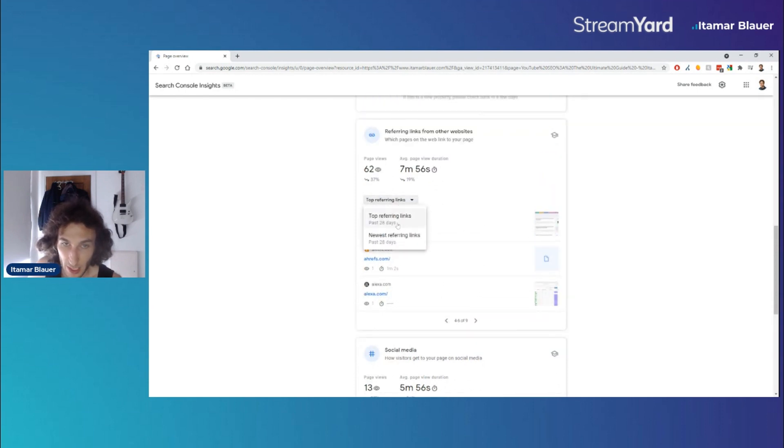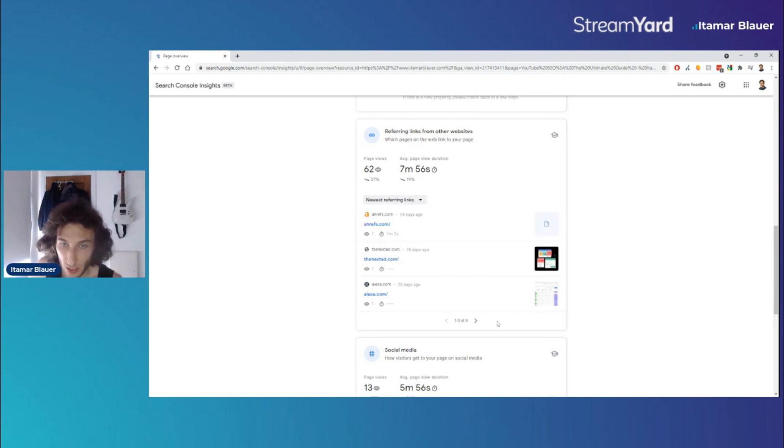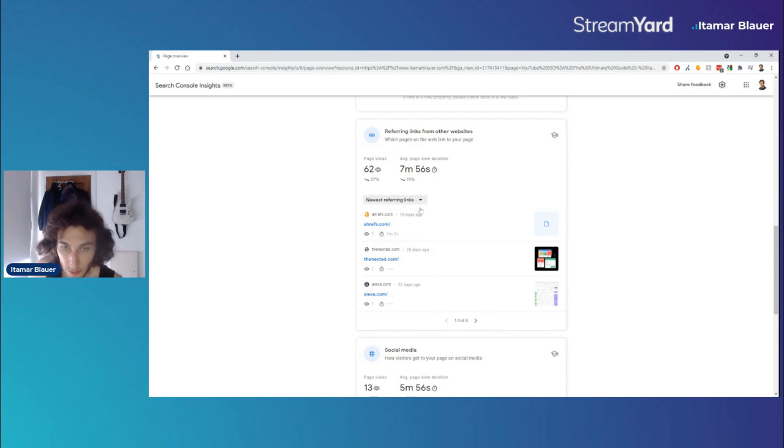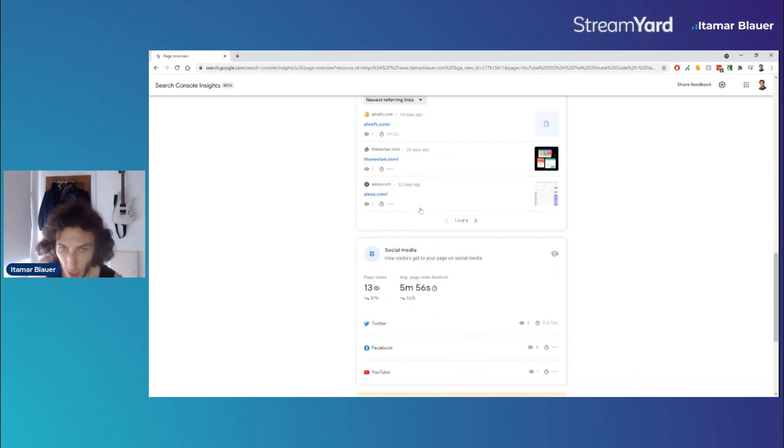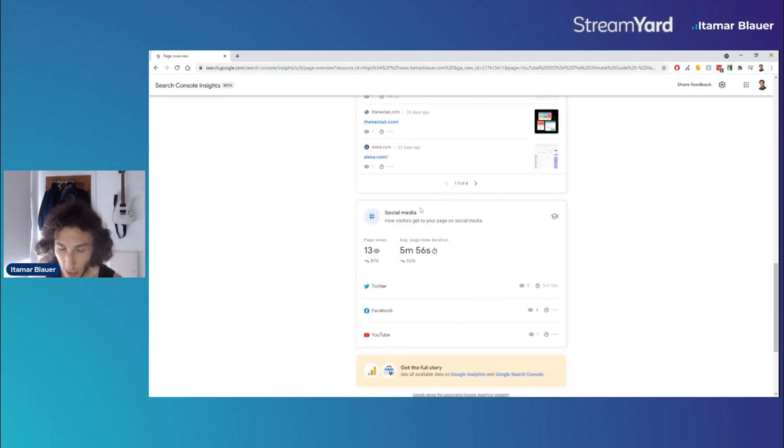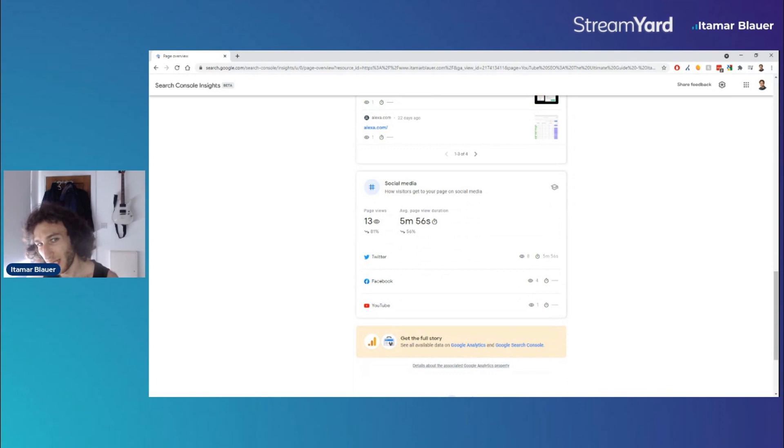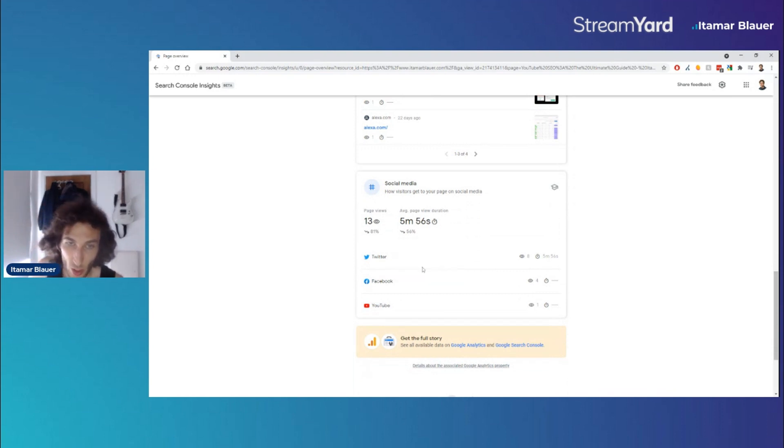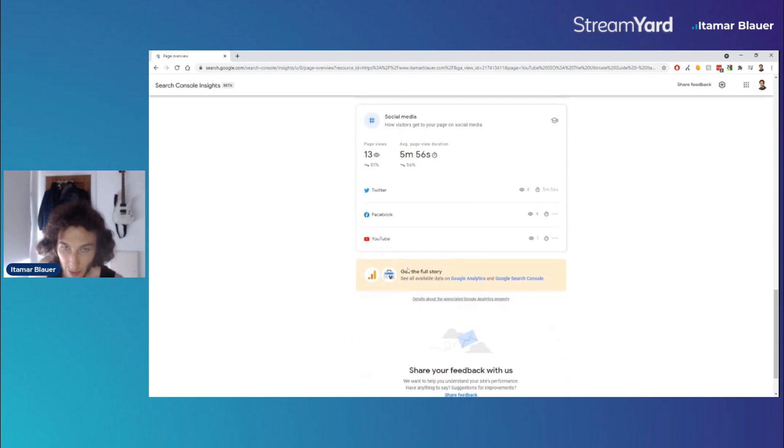when you click here you can also see the newest referring links as well if you want to see which ones were the most frequent. So that's very interesting as well. And when we scroll down we can see some social media insights in terms of where people access your page on different social media platforms in the past month.